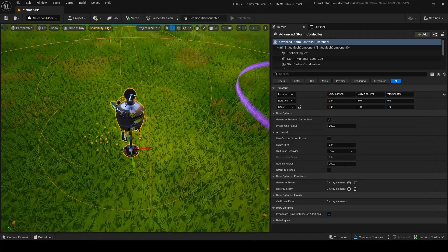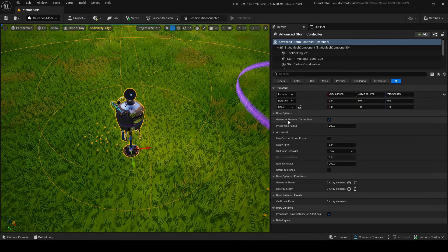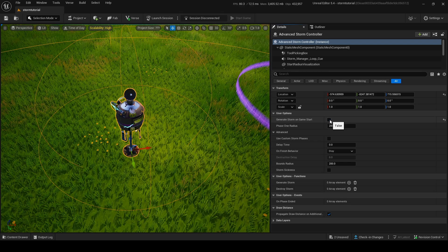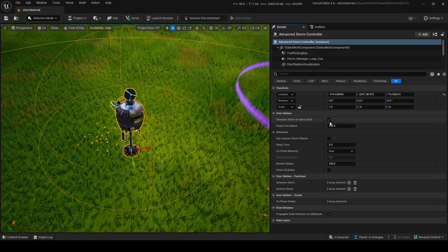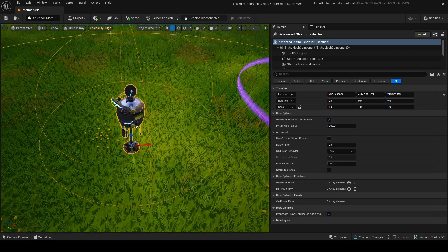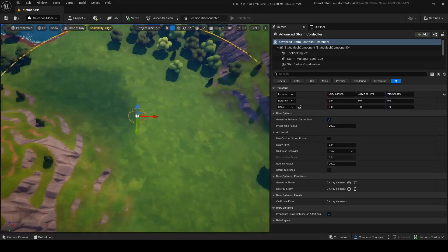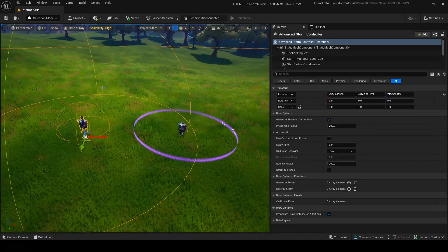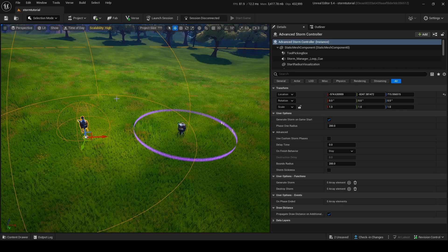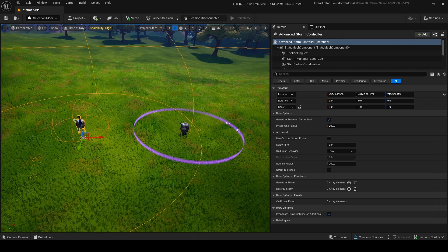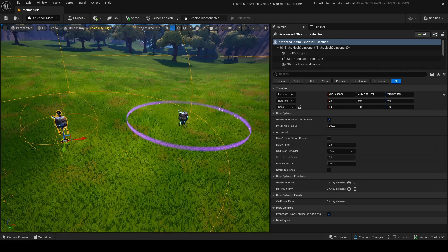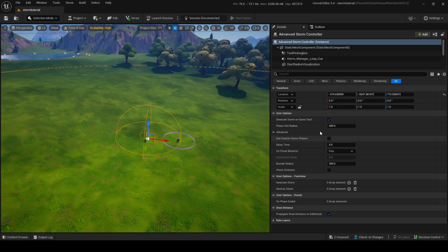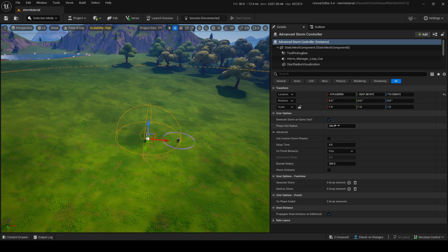We're going to go through all the settings in the Advanced Storm Controller. 'Generate Storm on Game Start' is pretty self-explanatory — just generate a storm at game start. 'Phase One Radius' is just the radius of phase one. There are many phases to a storm and you can have up to 50 phases.